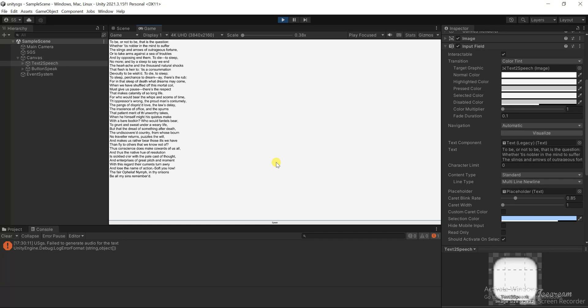Thus conscience does make cowards of us all, and thus the native hue of resolution is sicklied o'er with the pale cast of thought, and enterprises of great pitch and moment with this regard their currents turn awry and lose the name of action.